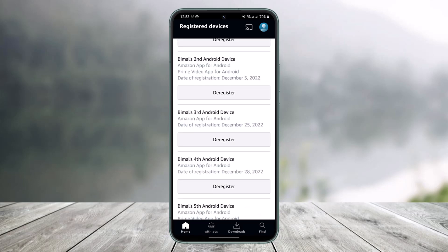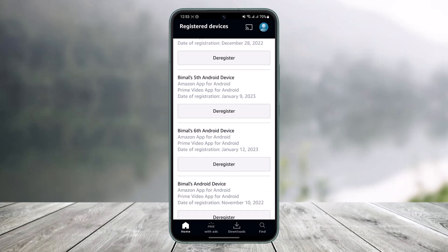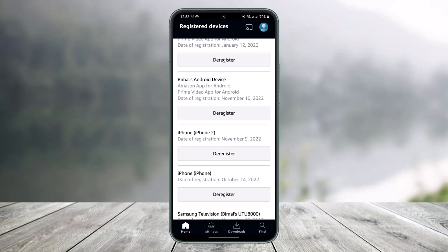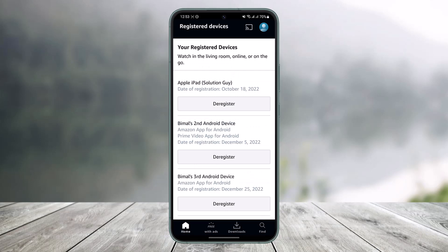So if you'd like to remove a specific account from here, you just need to tap on the option called Deregister. Once you tap on Deregister, it will ask us for a confirmation. Are you sure? Tap on it and then just choose the option called Deregister.